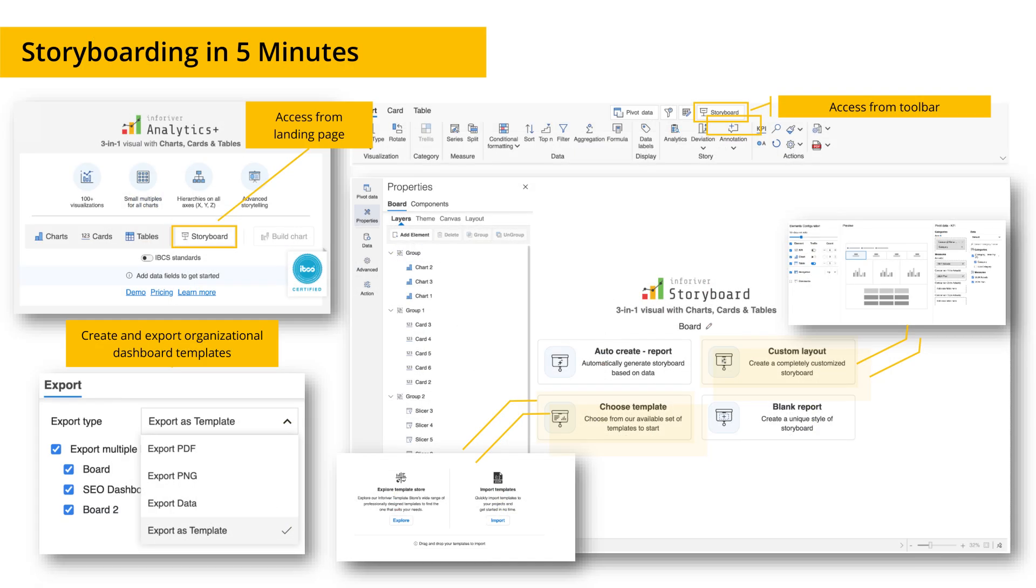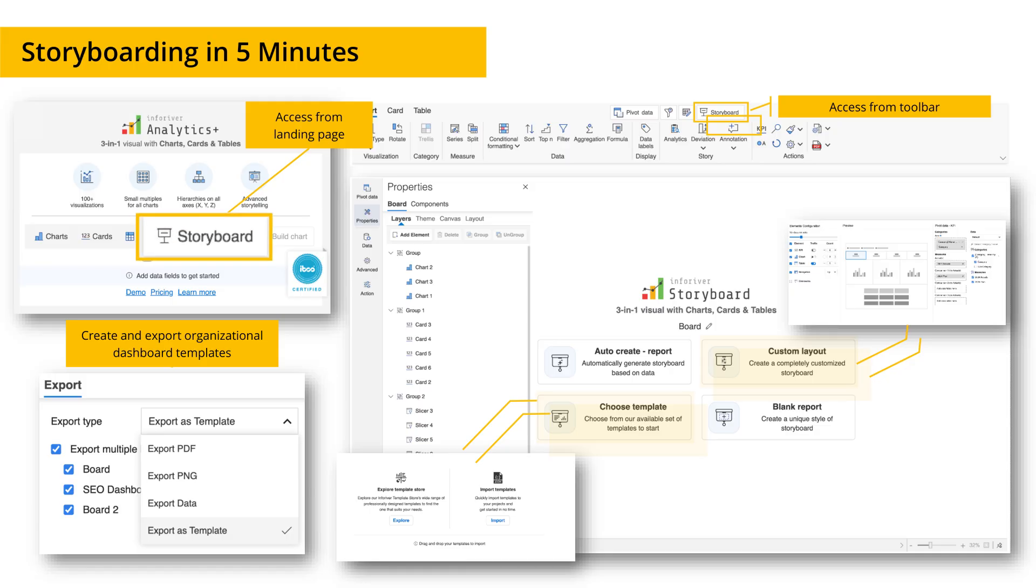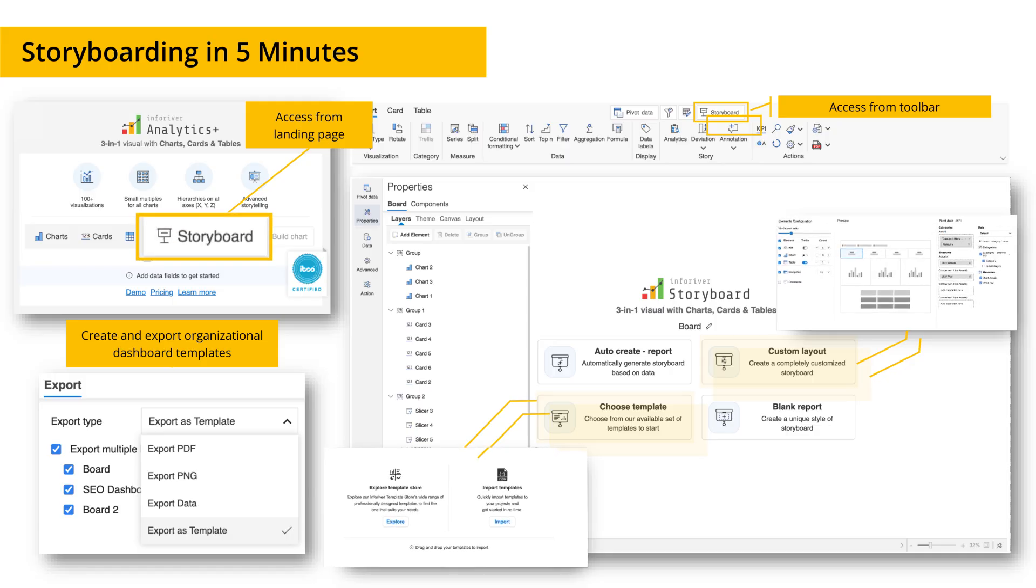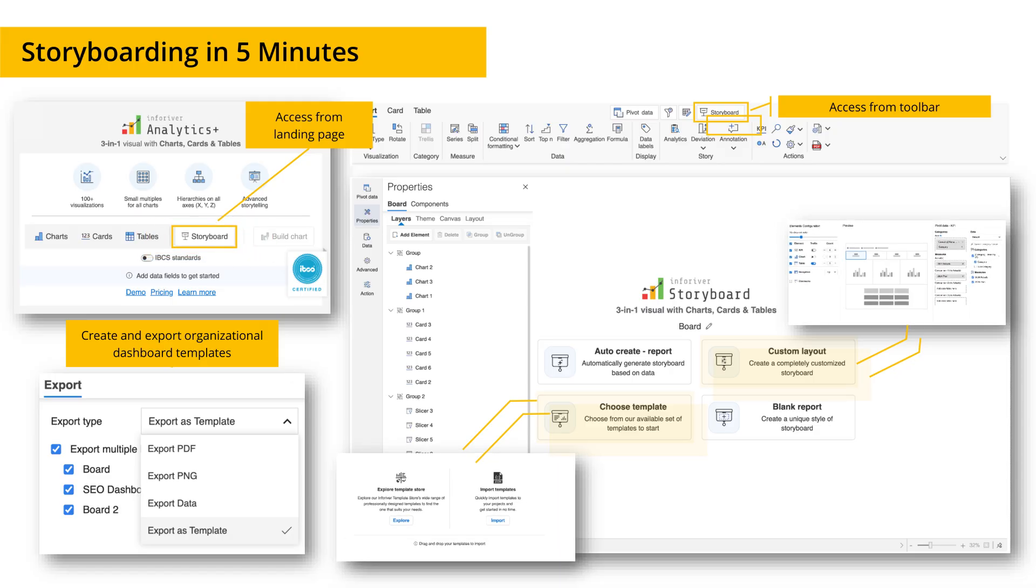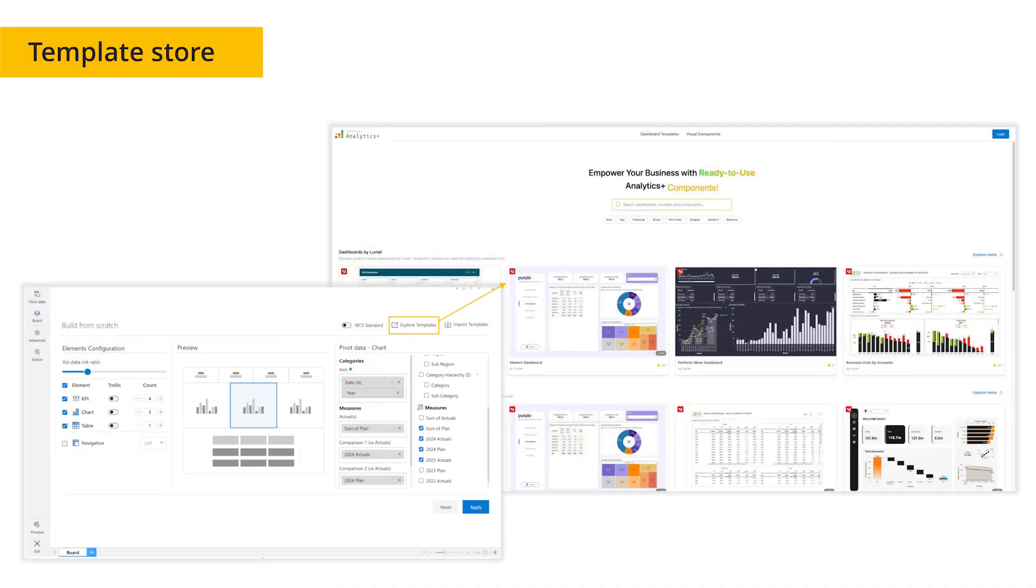To combine all this, Analytics Plus brought the storyboard. It is an innovative solution that lets you create multiple elements using a single visual on top of your semantic model. This leads to better performance and lets even casual users build a beautiful dashboard in under five minutes using templates from the Analytics Plus template store.